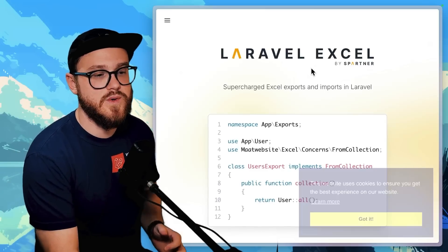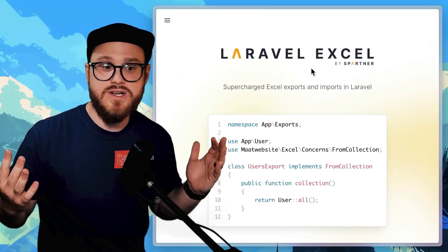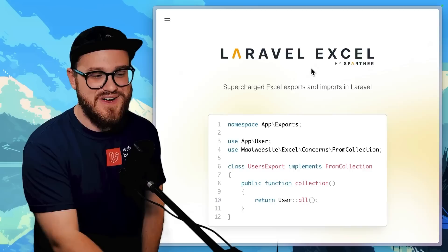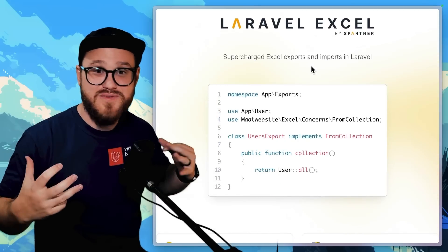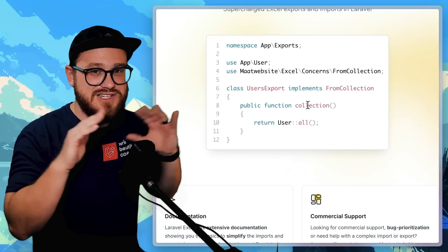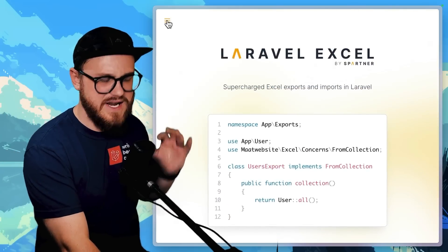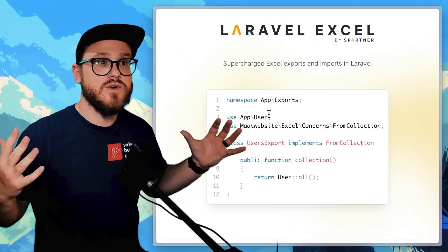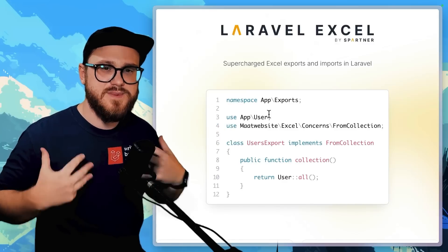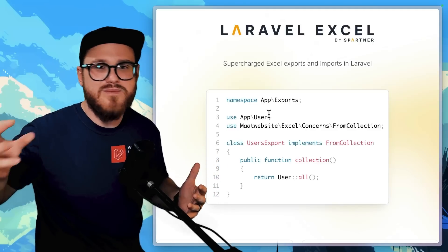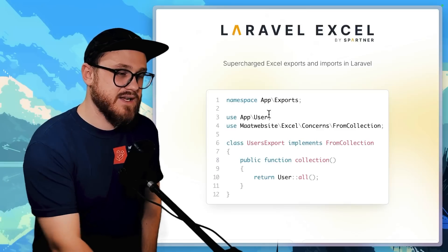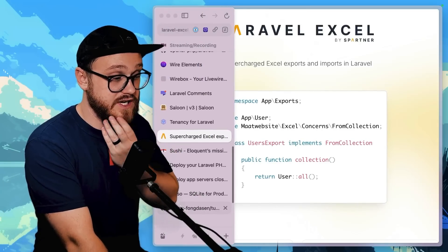Laravel Excel — if you've ever had to work with an Excel document within any project, it's extremely difficult, but this makes it incredibly easy. If I want to import an Excel file from my user, this allows me to do that without touching anything else. It also has incredible export support — if I have records in a database and want to export them as a specific Excel file, even customizing headers and styles, you can do all of that within this package.